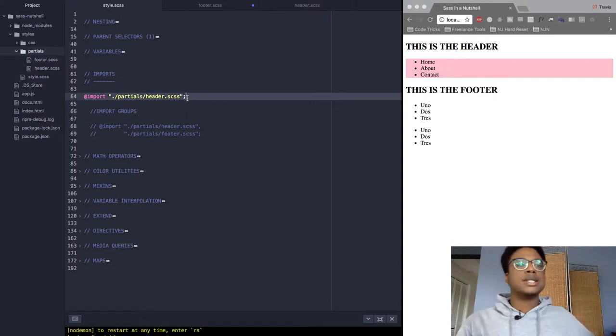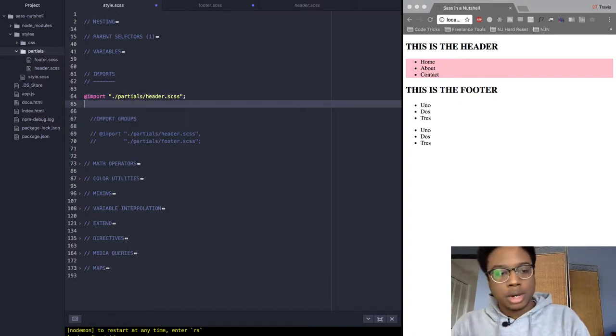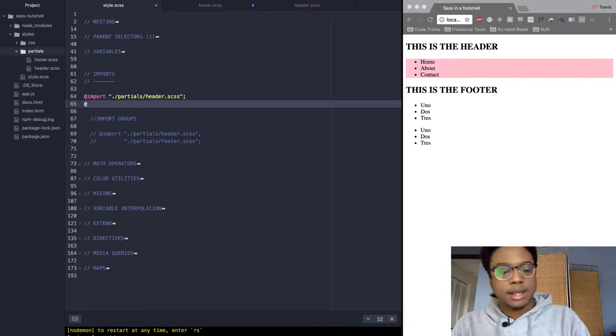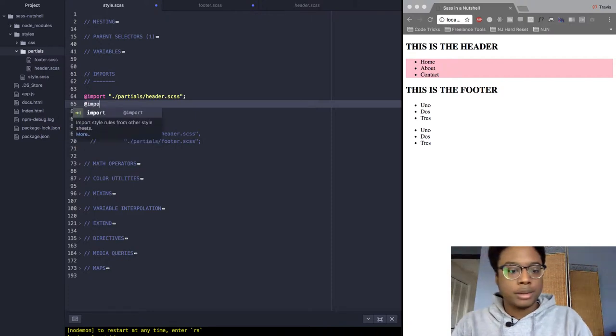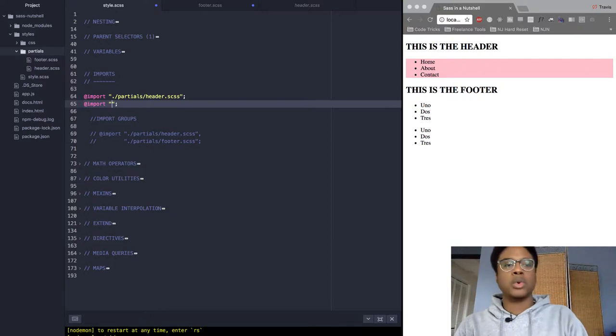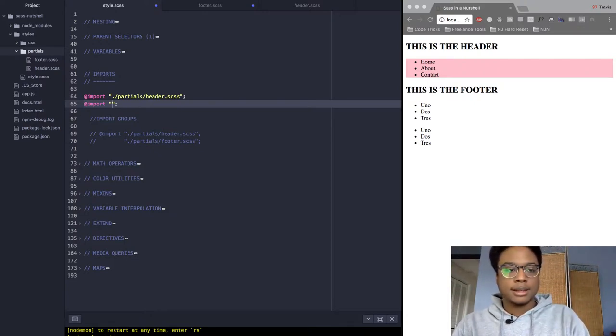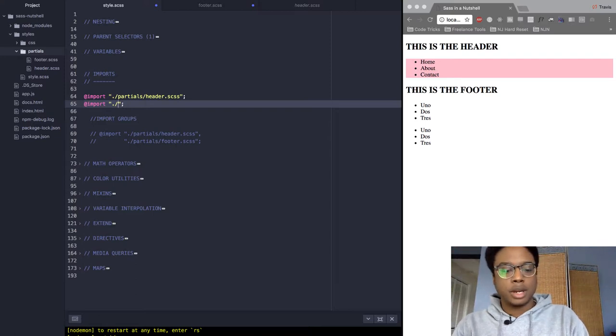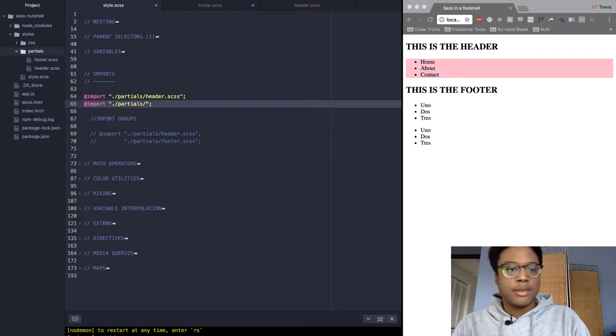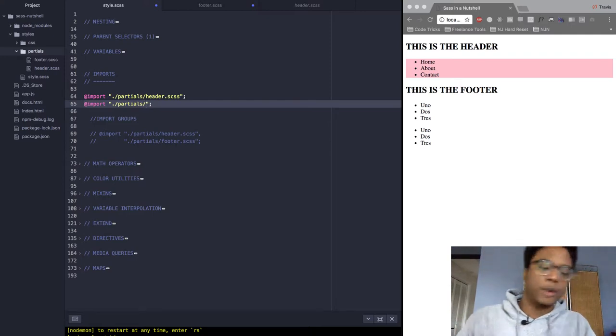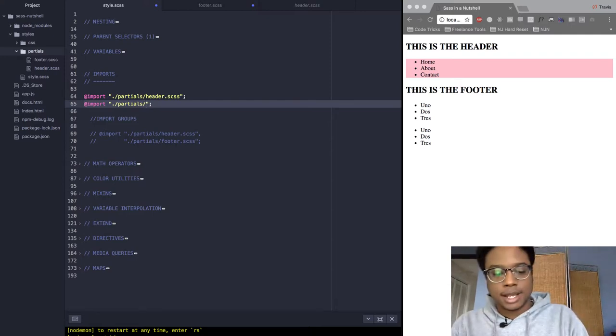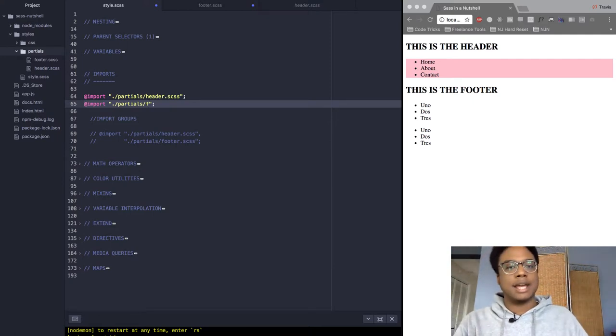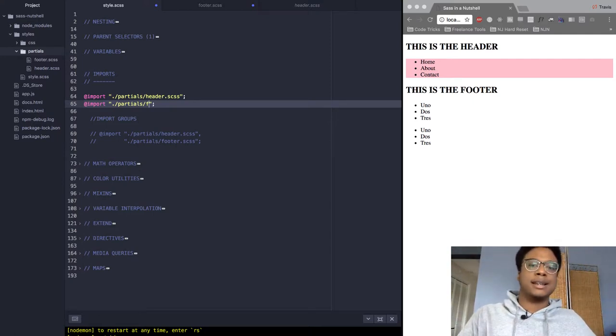Now let's do the same thing for the footer. We're going to type @import and then quotation marks, then type the path. Dot slash means current directory, then we're going into the partials folder, and then footer.scss. By the way, SCSS stands for Sassy CSS - it's just basically SASS with brackets.